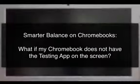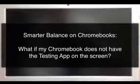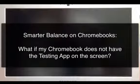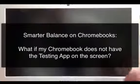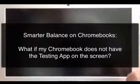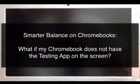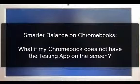Hi everybody and welcome. We're doing a quick video on what to do if my Chromebook doesn't have the app installed on it for testing.